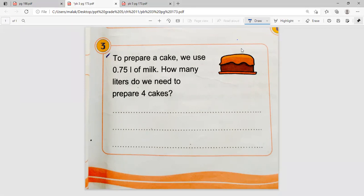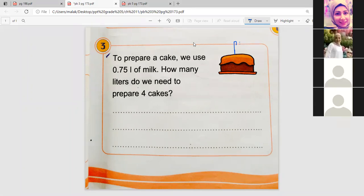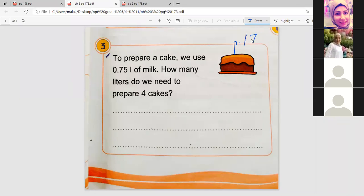A student mentions they already did the problems in a previous video. The teacher clarifies that in this period they will do the problems on page 173 only, and then they will start the lesson. The teacher asks Adam to read problem three.